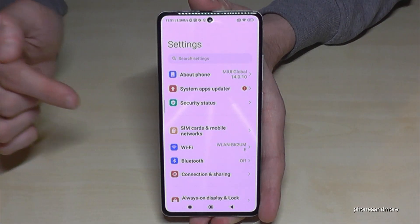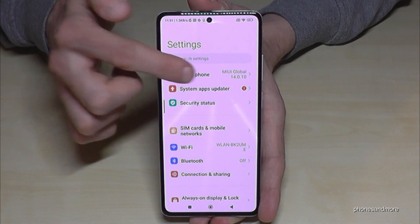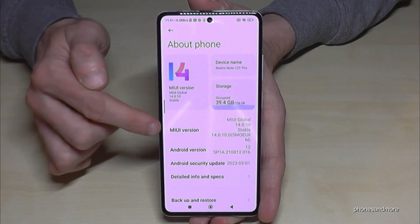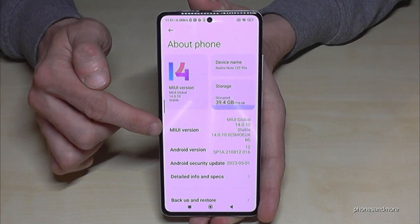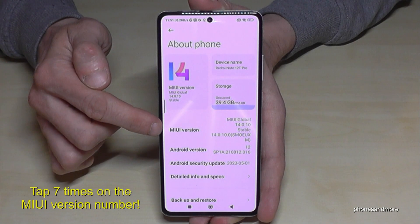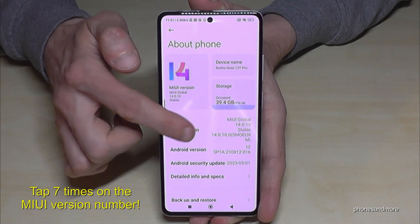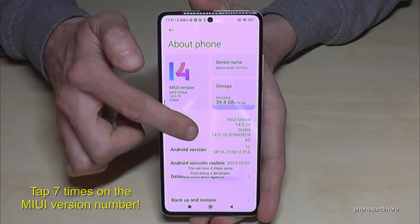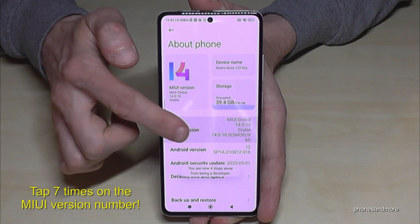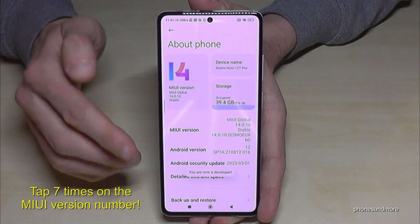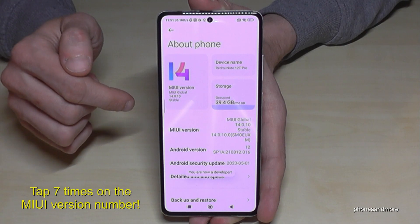Now you will need the first point — About Phone — and here you will need the MIUI version number. You have to tap that MIUI version number seven times. Below you can already see a countdown, and then you are a developer for the phone.